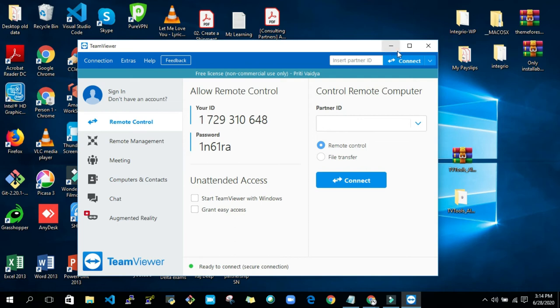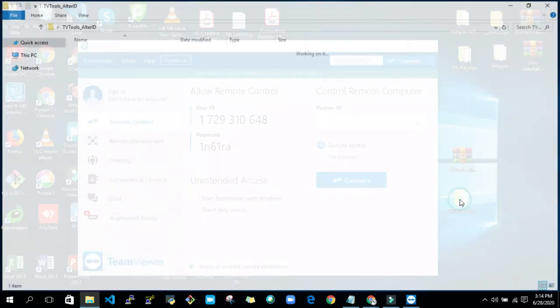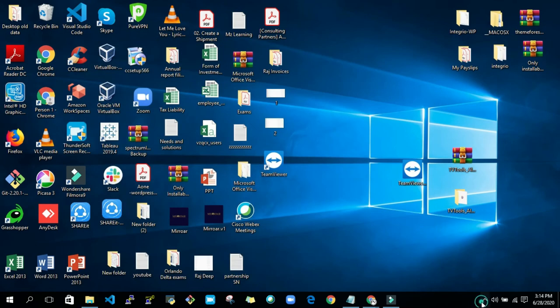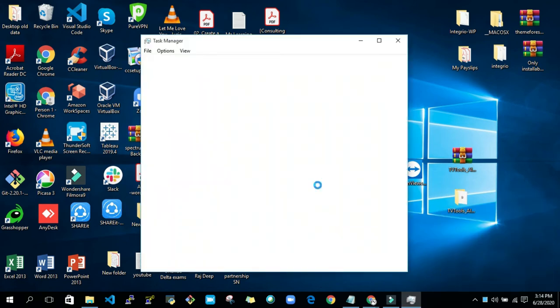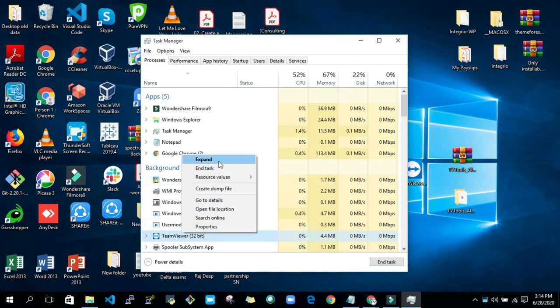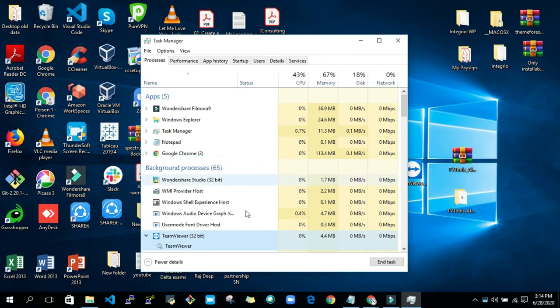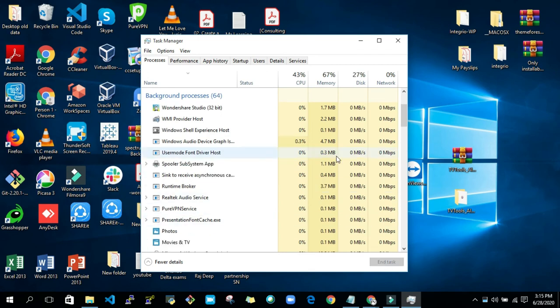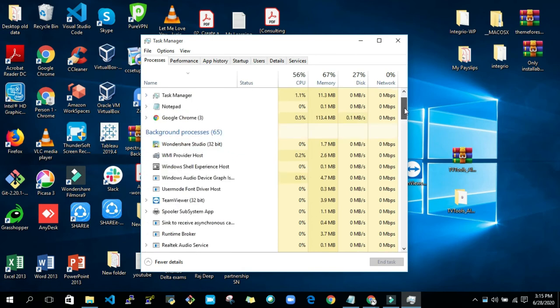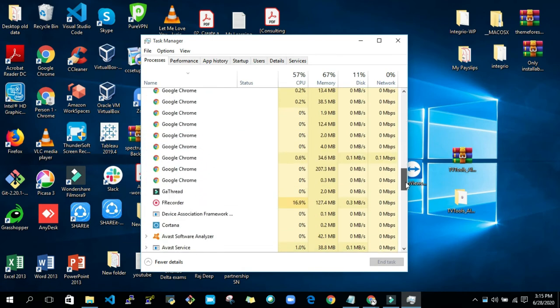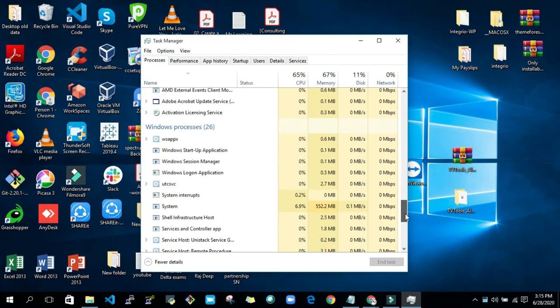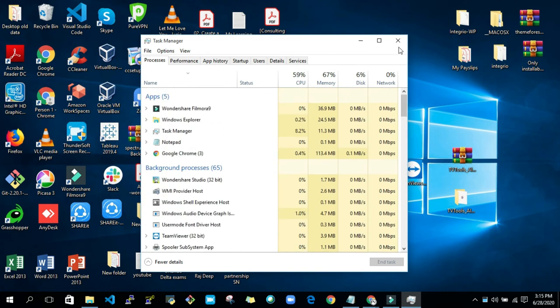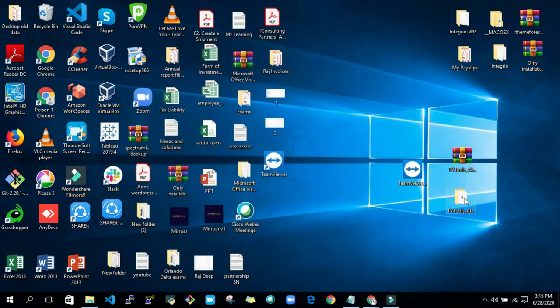Now what you have to do is run this TV Tools Alter ID, but before that, you have to close this TeamViewer completely. Just click on it. If it's open in the Task Manager in the background, then just search for it, right-click on it, and end task. See if TeamViewer is running in the background or not. It is not. Now close the Task Manager and run this TV Tools.